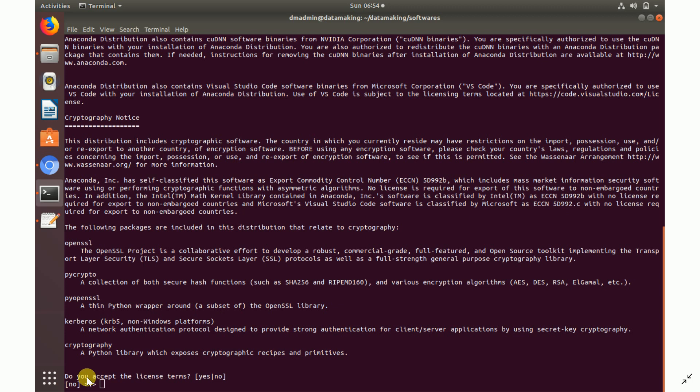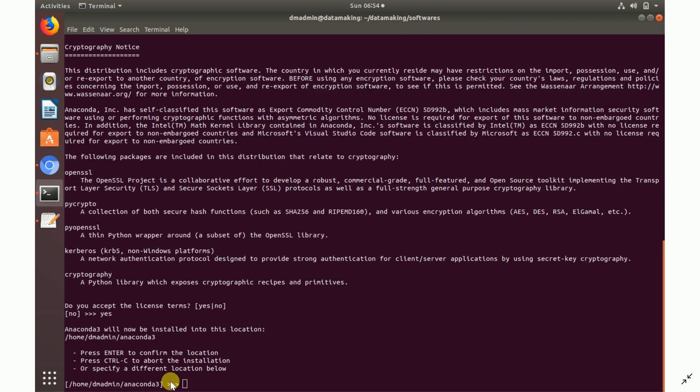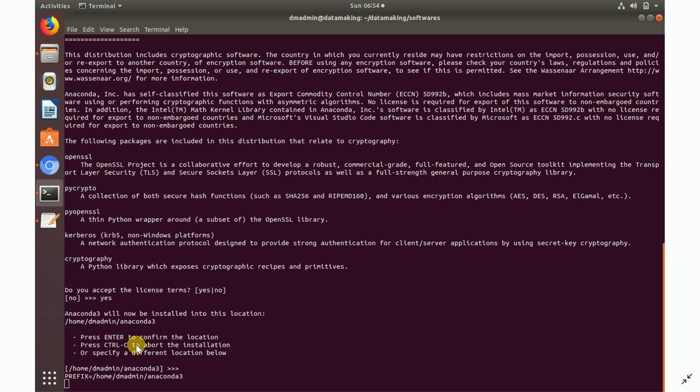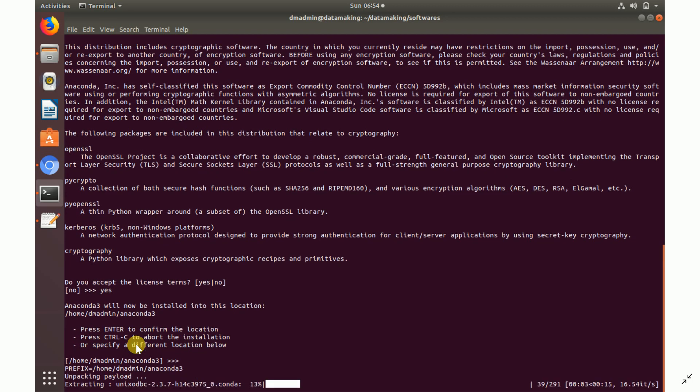It will prompt you asking whether you accept the license terms — say yes. After that it will ask where you want to install. By default it installs in your user's home directory. You can provide a different location or just press Enter to continue with the default location.